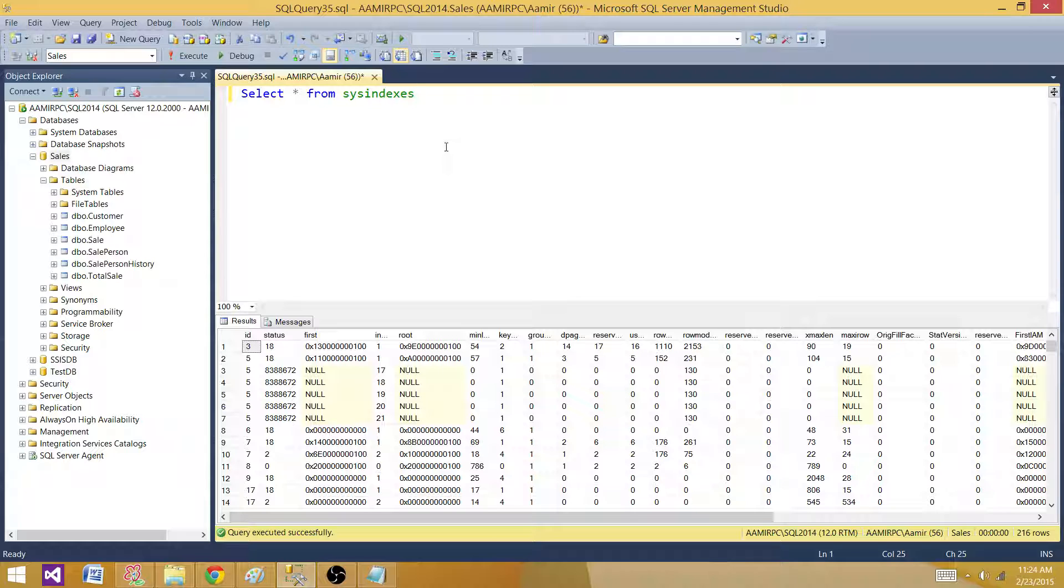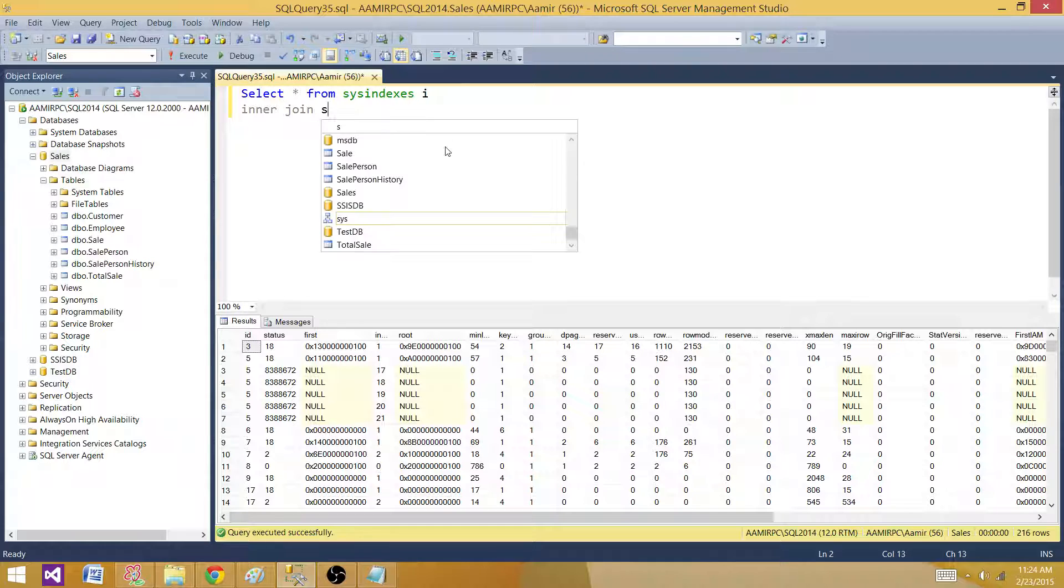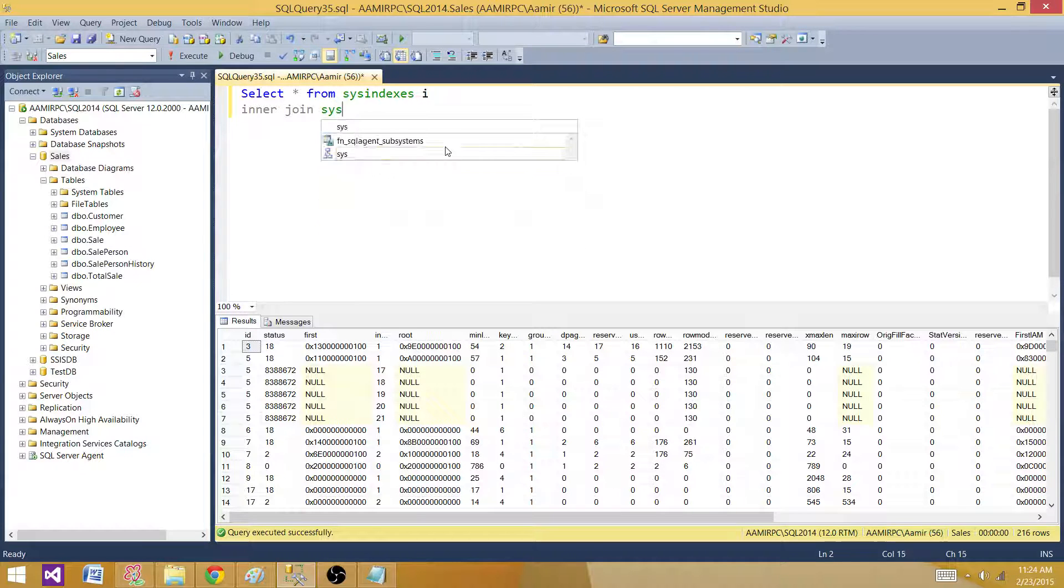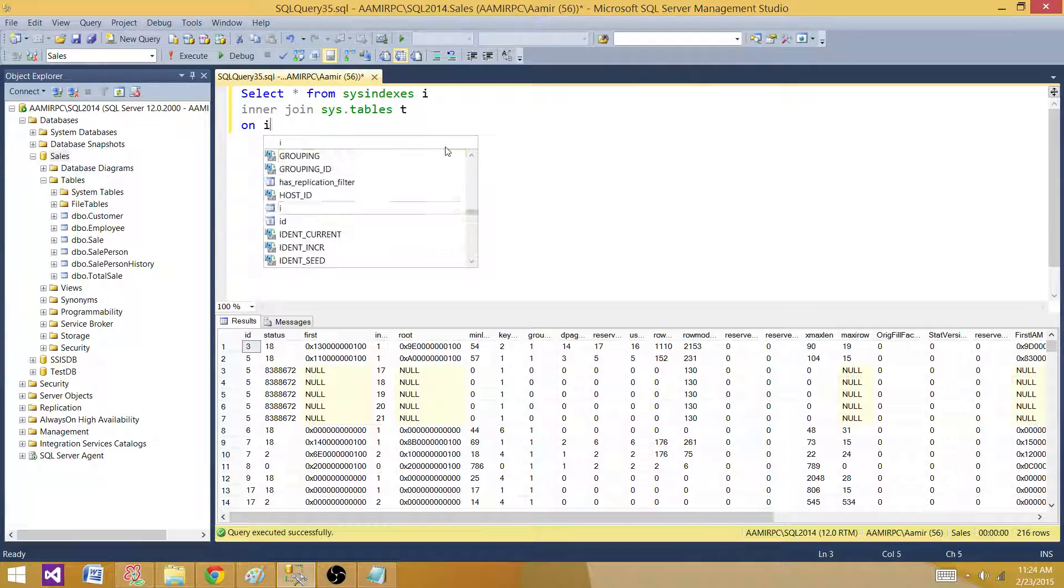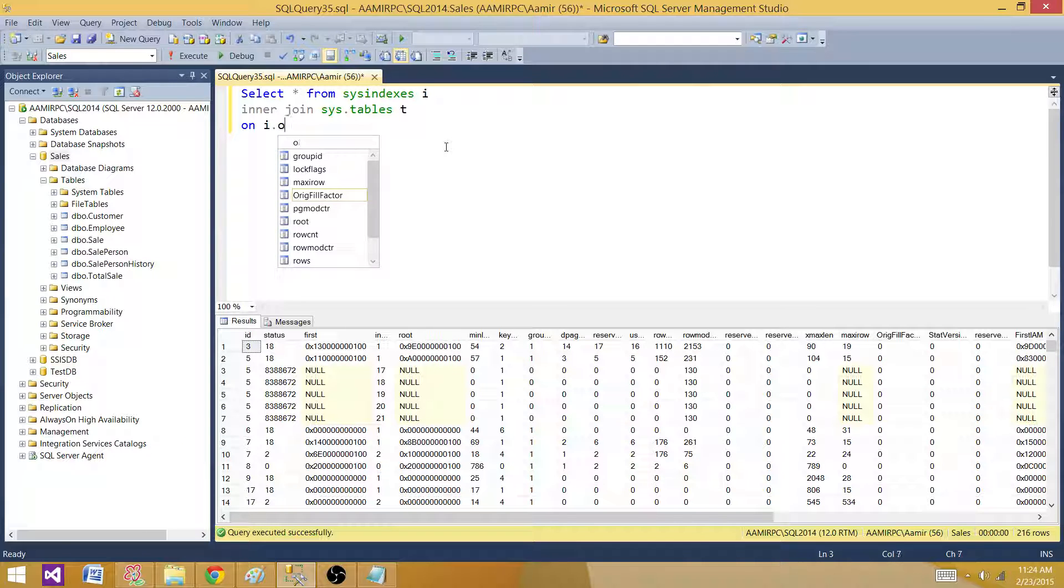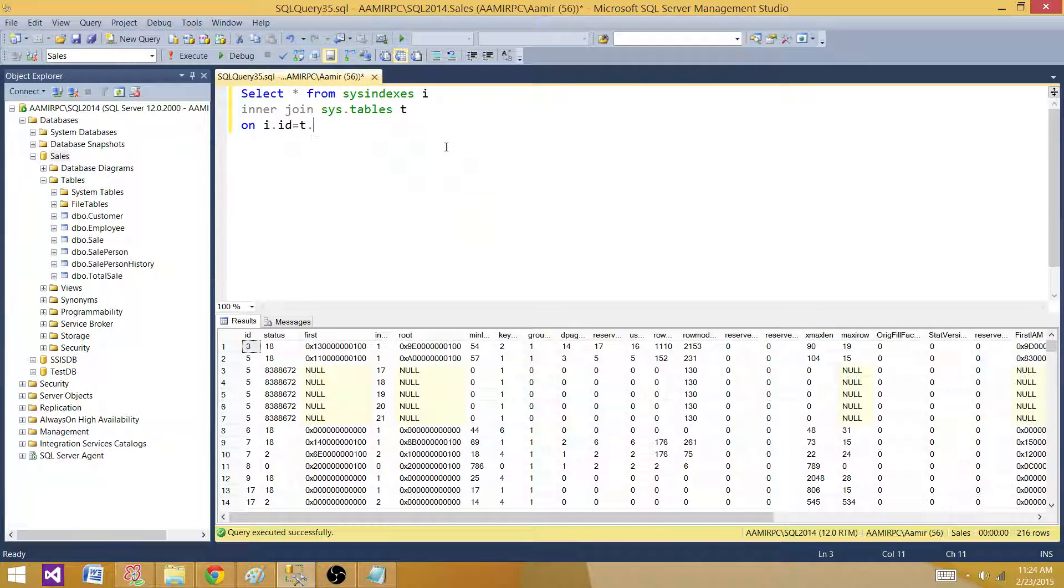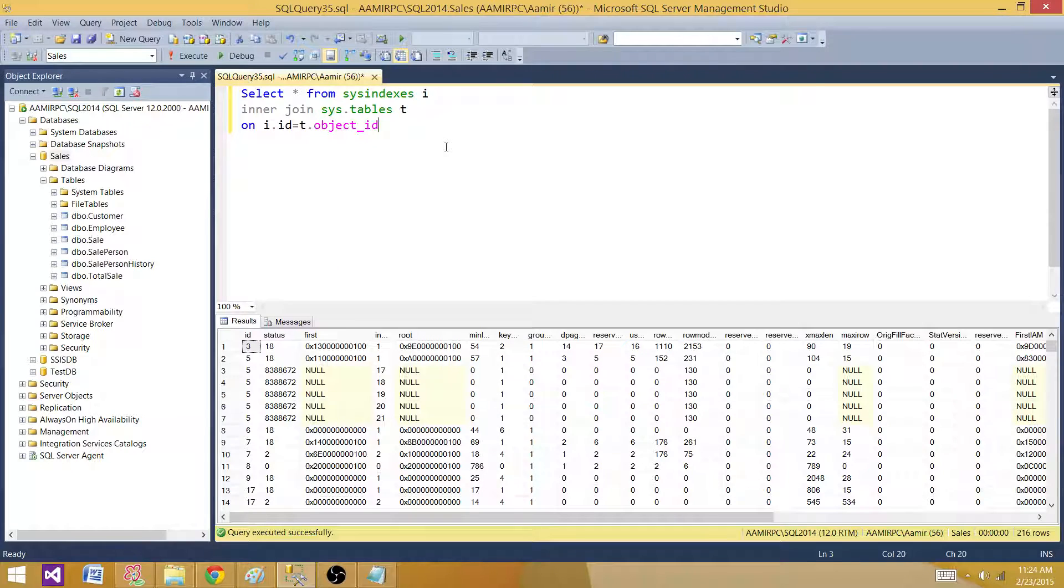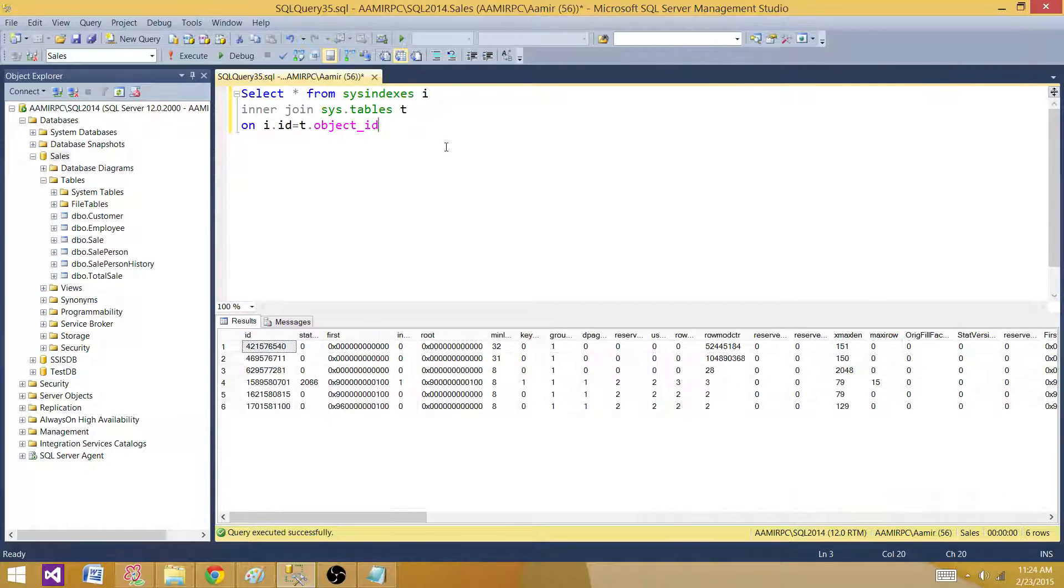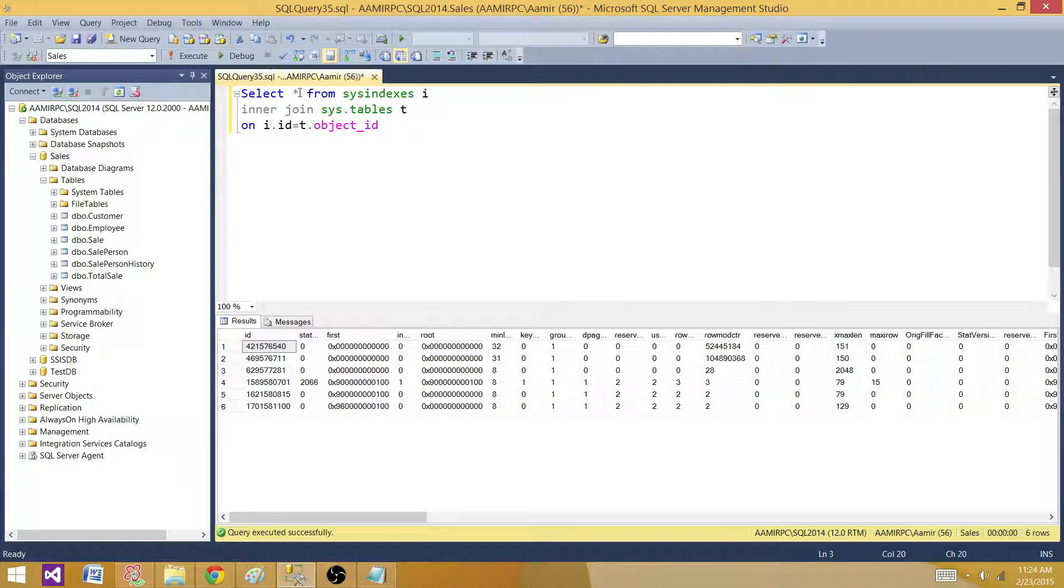So what I'm going to do, I'm going to inner join with the sys.tables and qualify on i.id is equal to t.object_id. So this will give me the record count with the tables, especially the user tables I'm interested.